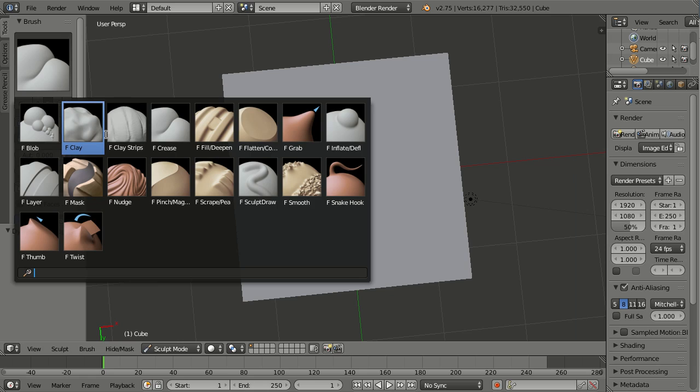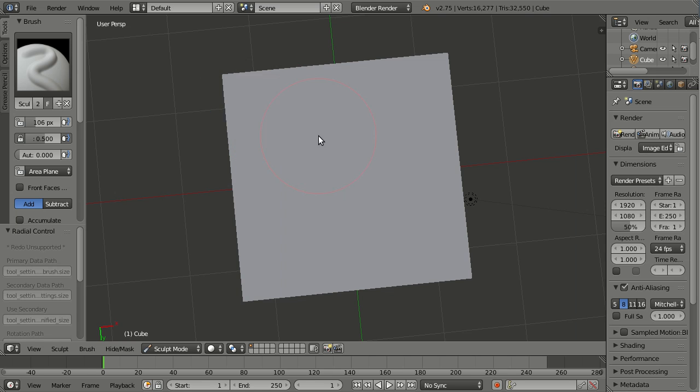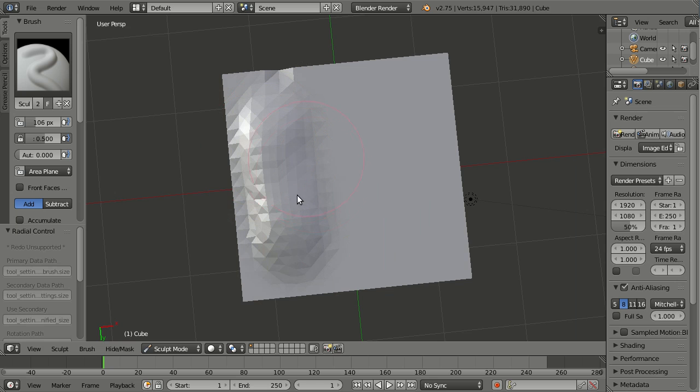So let's just do sculpt and draw. And then let's make this a lot bigger. And then do some drawing. And you see a very coarse geometry.